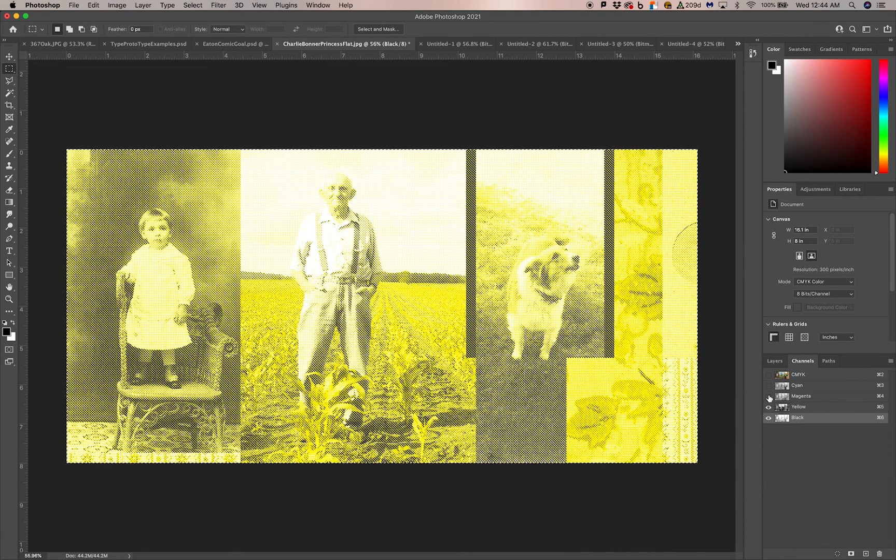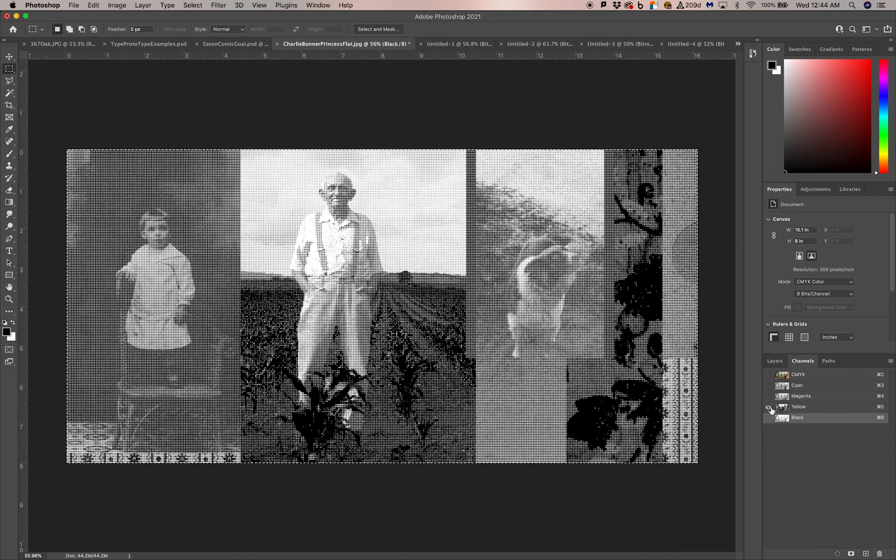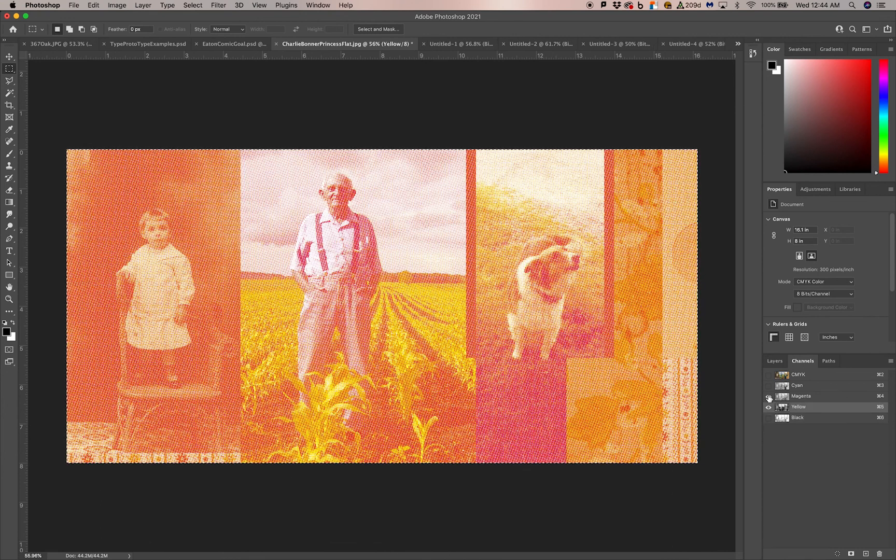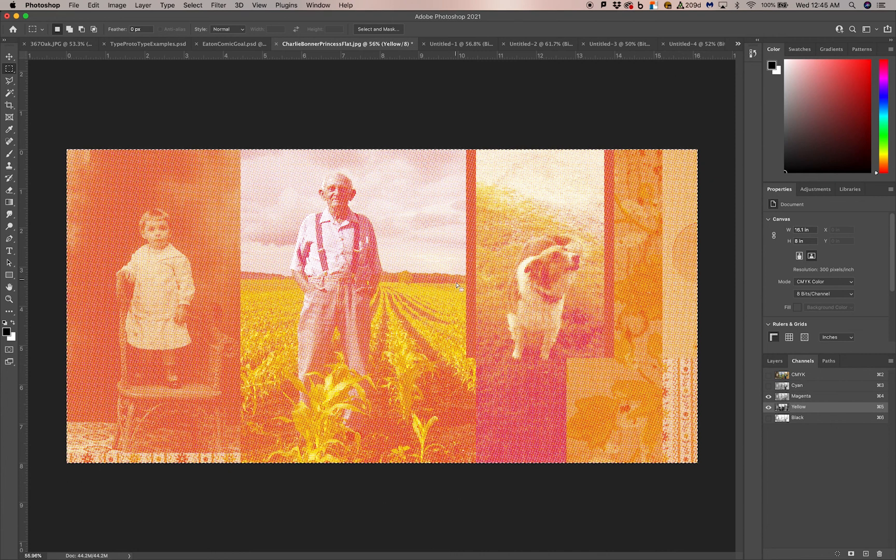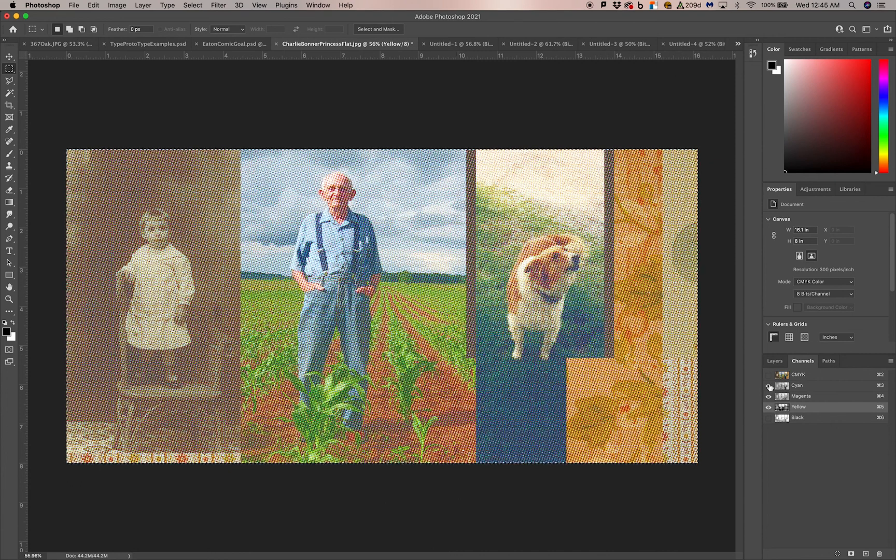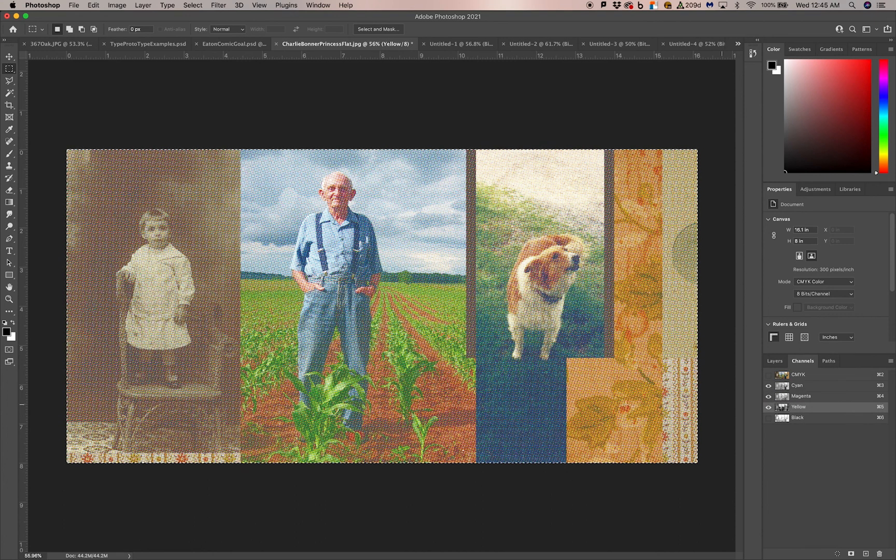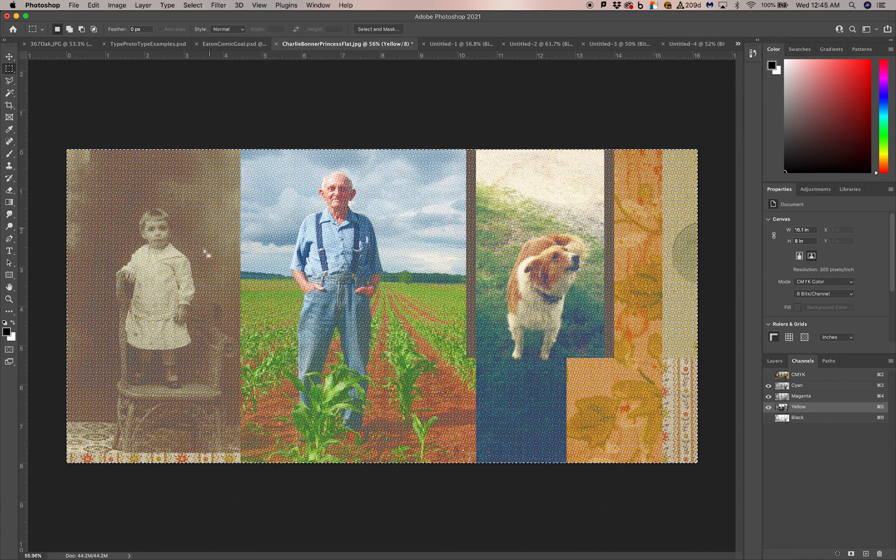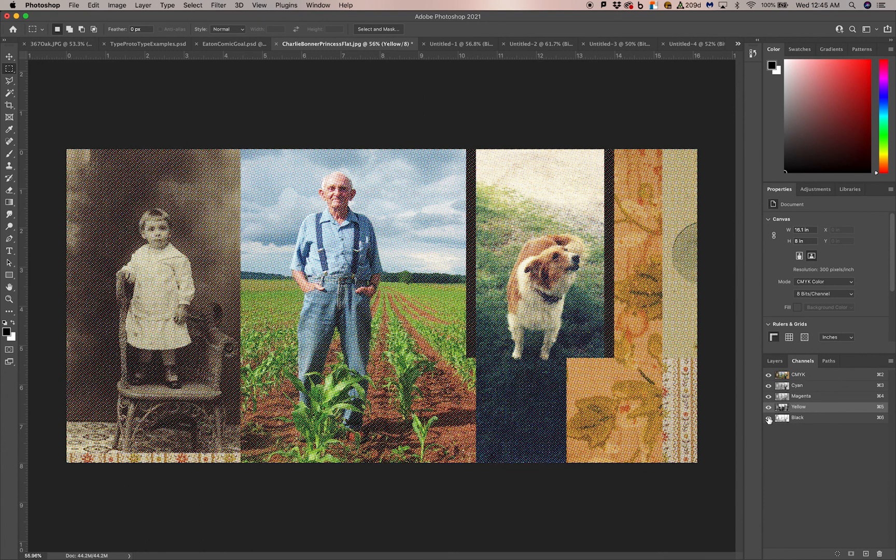And now you can begin to see. The way you would print this with silkscreen, you want to print from light to dark. So we'll print the yellow first. Then we'll add the magenta. At some point your image will look like this, which is quite nice. Then we'll add the cyan, which adds the blues and the greens, and mixing with the yellows and the browns, and the neutral tans. And then finally, the black layer, the last layer to add the shadows.